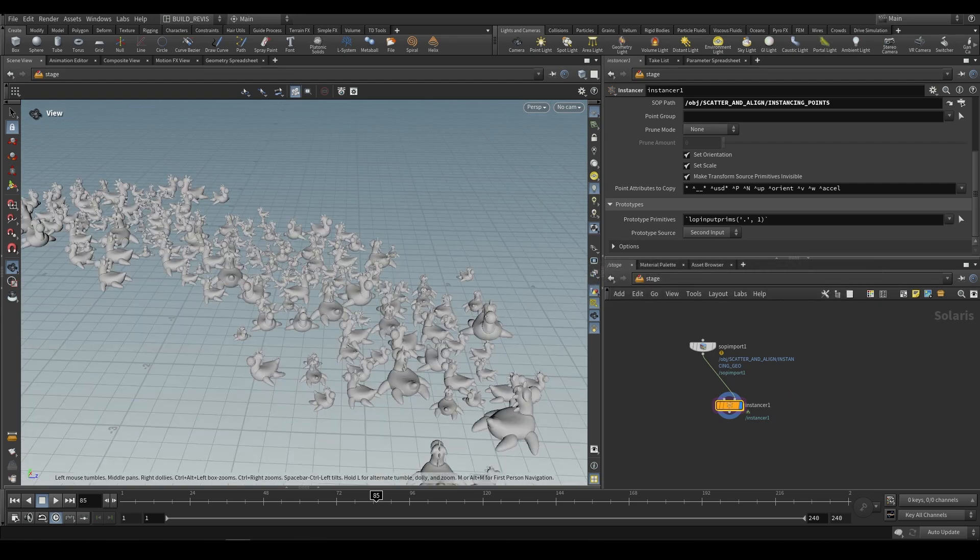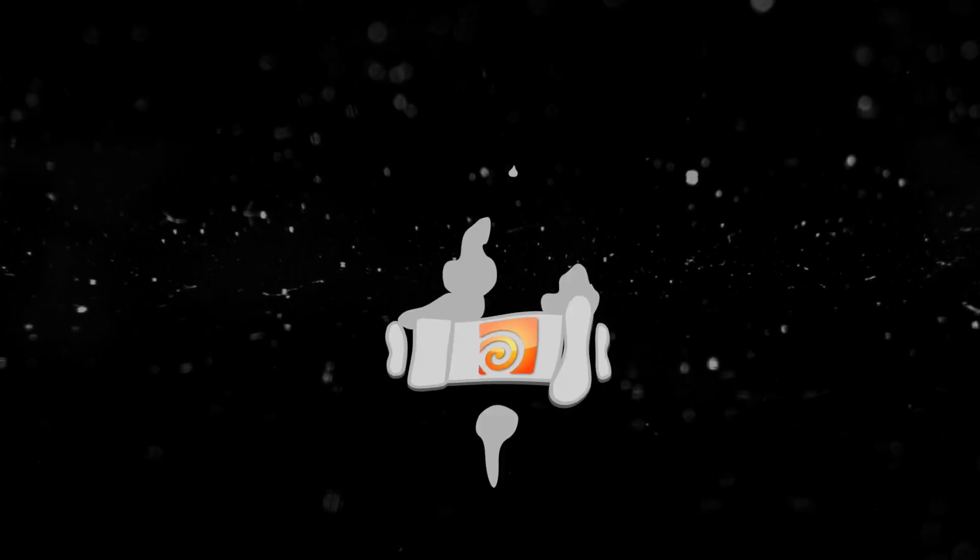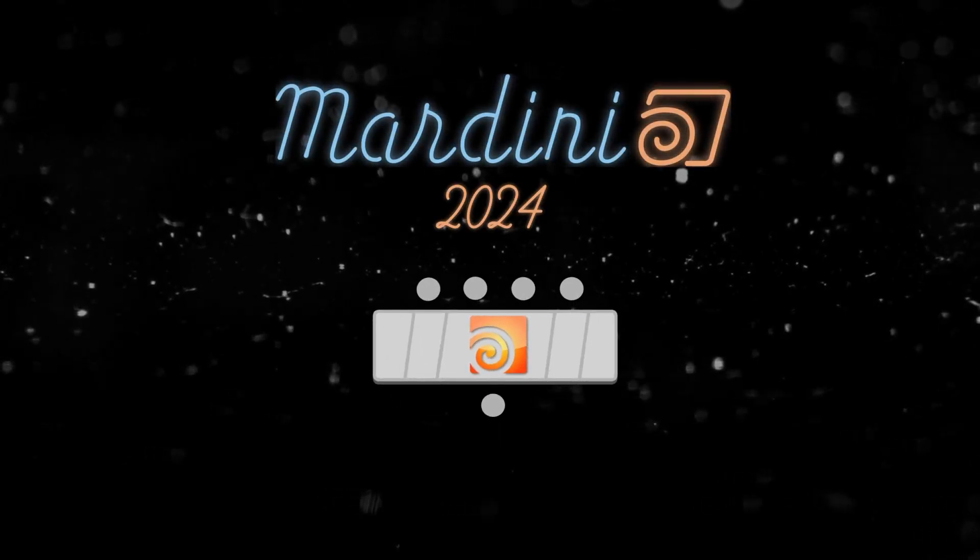So I hope that this helped you. We'll be back tomorrow with the layout LOP. We'll be looking at stage level nodes for the following week. Thanks for watching. I'll see you tomorrow. Bye.